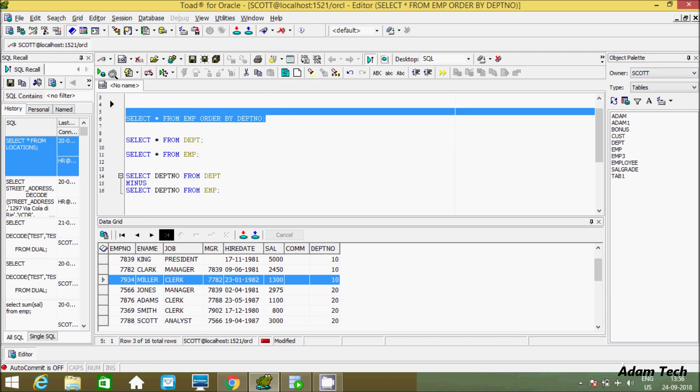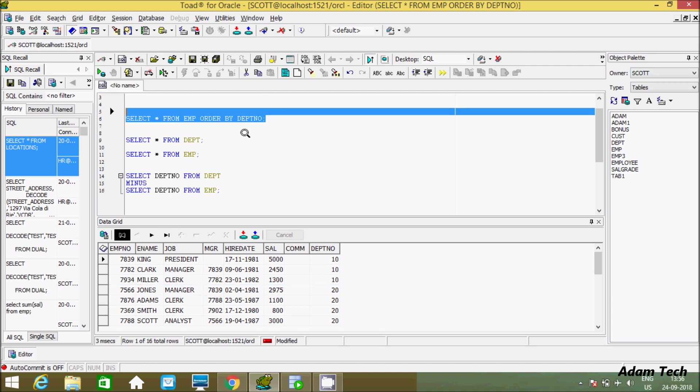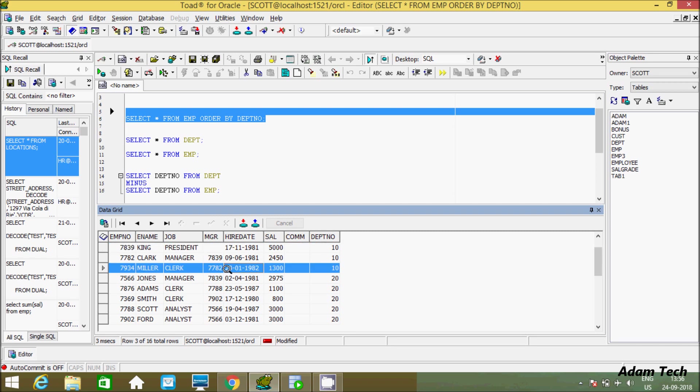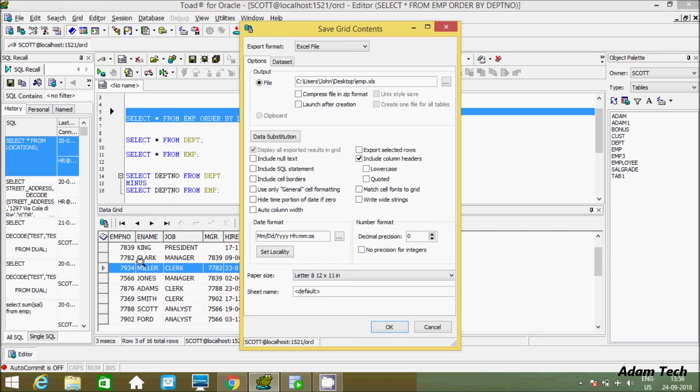I am going to export all the records of the EMP table. So this is the record here of the EMP table. For this you have to click this icon, and after you get to this option save grid content.